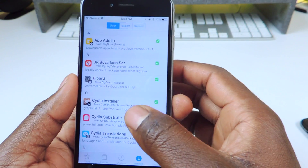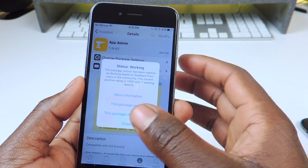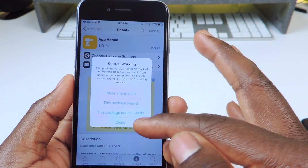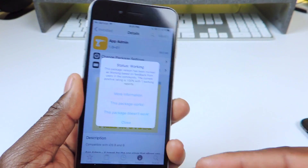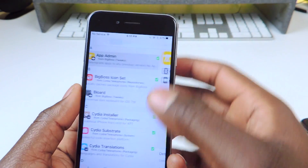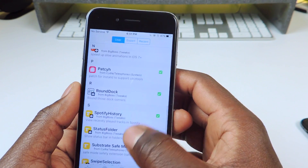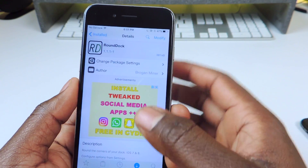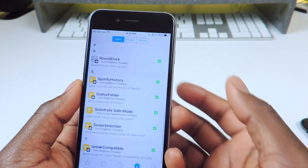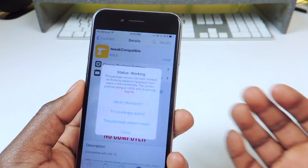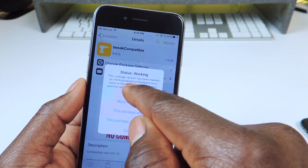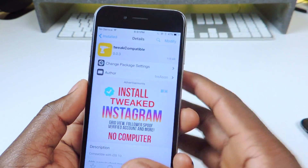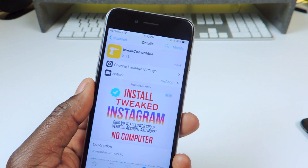Let's try App Admin — it says 'this package works.' It can also say 'this package doesn't work.' You can click on it to give feedback on whether it works or not. People are updating this constantly, so you can tap on it and confirm it works, and it'll say 'this package version has been marked as working based on feedback.' This is a must-have tweak for all jailbreakers right now.